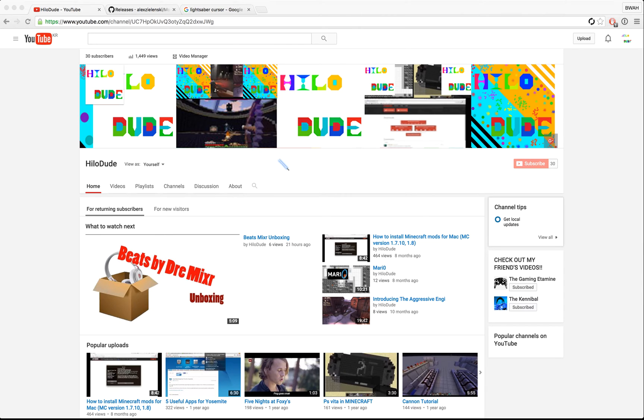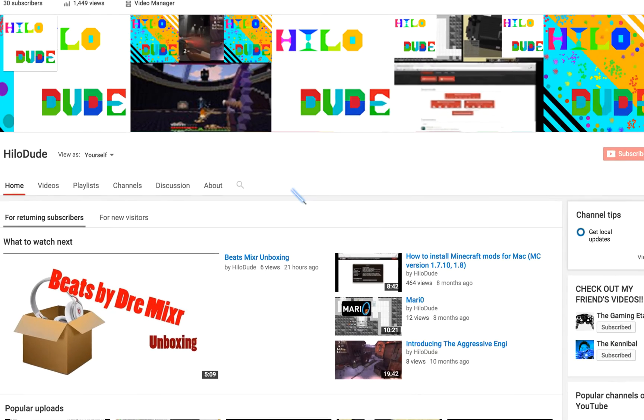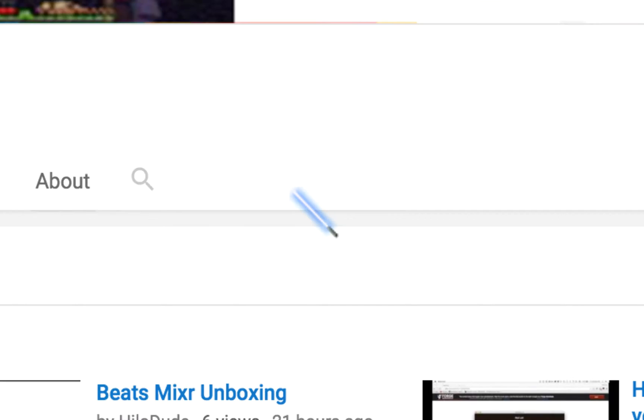Hello everyone, today I'm here to show you how to change your cursor as you see right here. Let me zoom into it. Yep, it's a lightsaber.